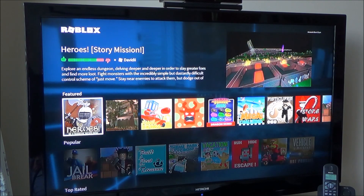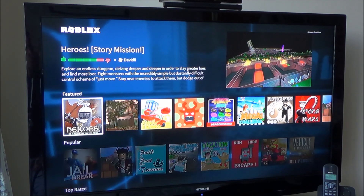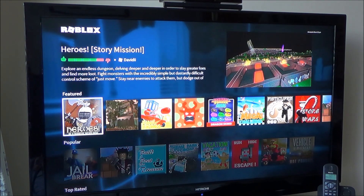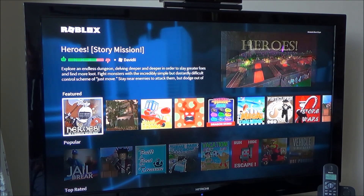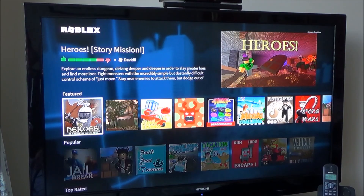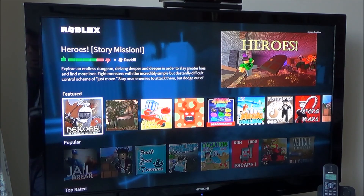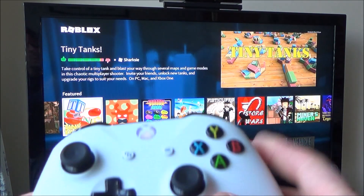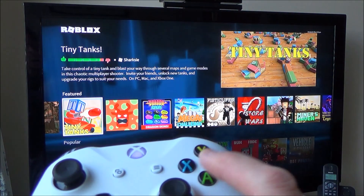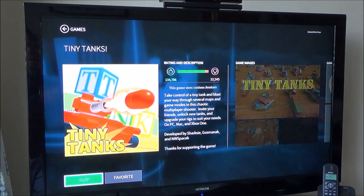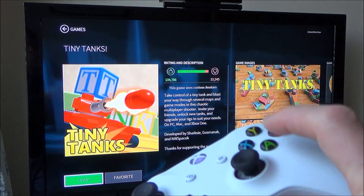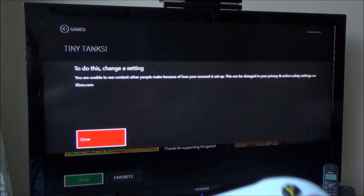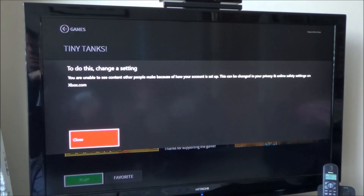Hi, if you're having problems accessing games on Roblox, then you will need to change one of the settings on your Xbox menu. So for example, if I was to go down to one of these games here and press A, and then if I was to try and play it, it would come up with this.